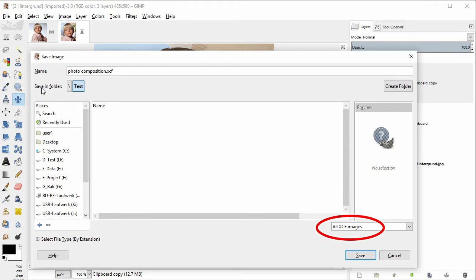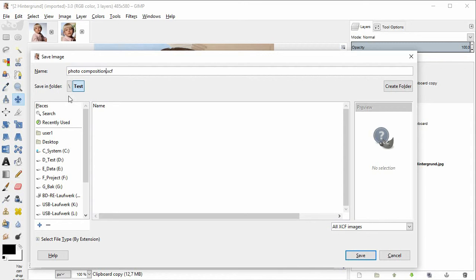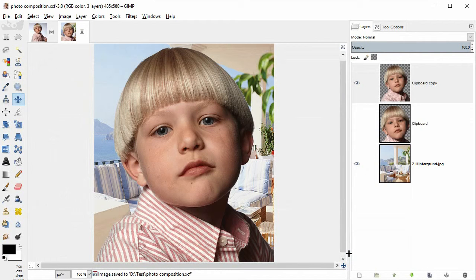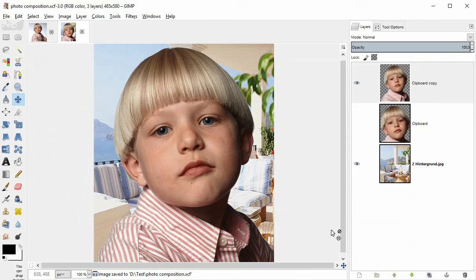That way, all layers will remain intact. And you can always change the layers independently from one another. For instance, you can still move or scale the boy without damaging the background.